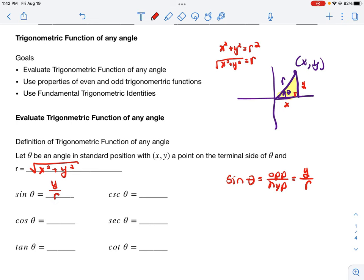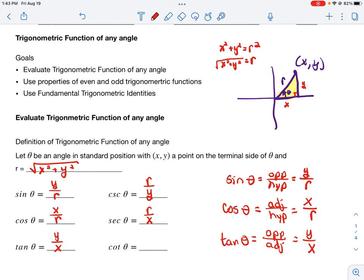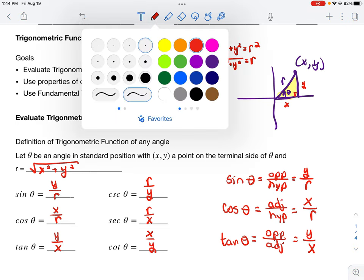Cosine of theta by right-triangle trig is adjacent over hypotenuse — adjacent side is x, hypotenuse is r — so cosine of theta is x divided by r. The reciprocal identity gives secant of theta as r over x. Tangent of theta is opposite over adjacent, which is y over x — that stayed the same as on the unit circle since r doesn't appear in it. Cotangent of theta is x divided by y.